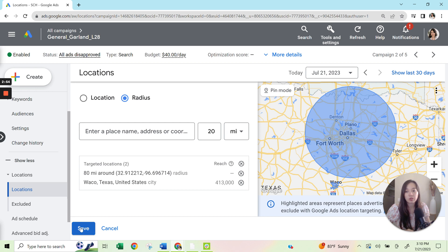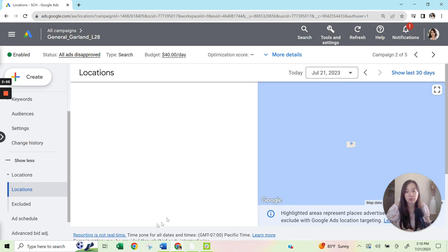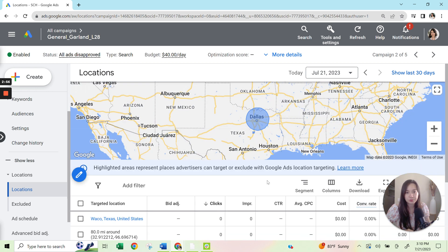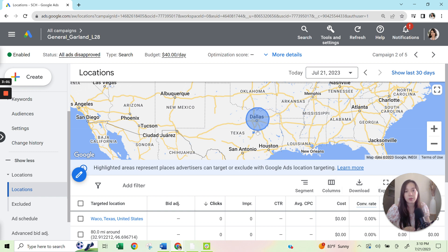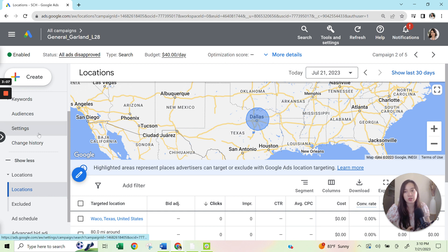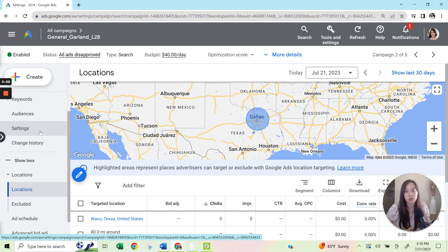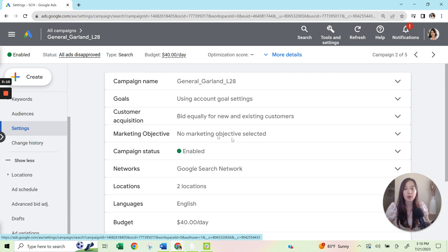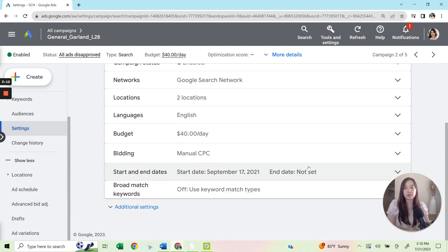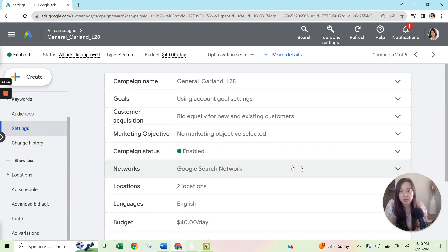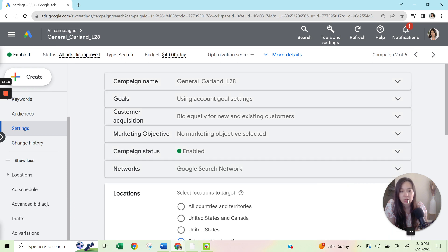But after you click save, what's going to happen is you are going to be able to serve to this market or to this area under certain conditions. So the next step is to check your settings just to make sure that your settings are set up properly. And in this case, we would go to settings and then go to locations.